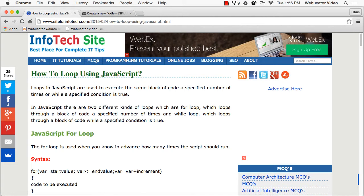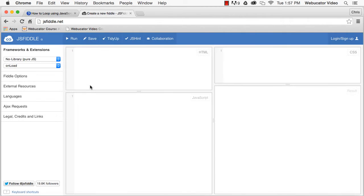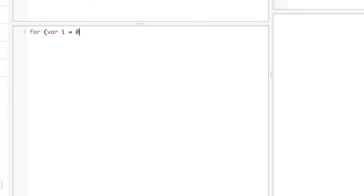For-loops are useful when you know in advance how many times the code in the loop should run. For-loops have three components: the initialization, the condition, and the final expression. Here's an example.